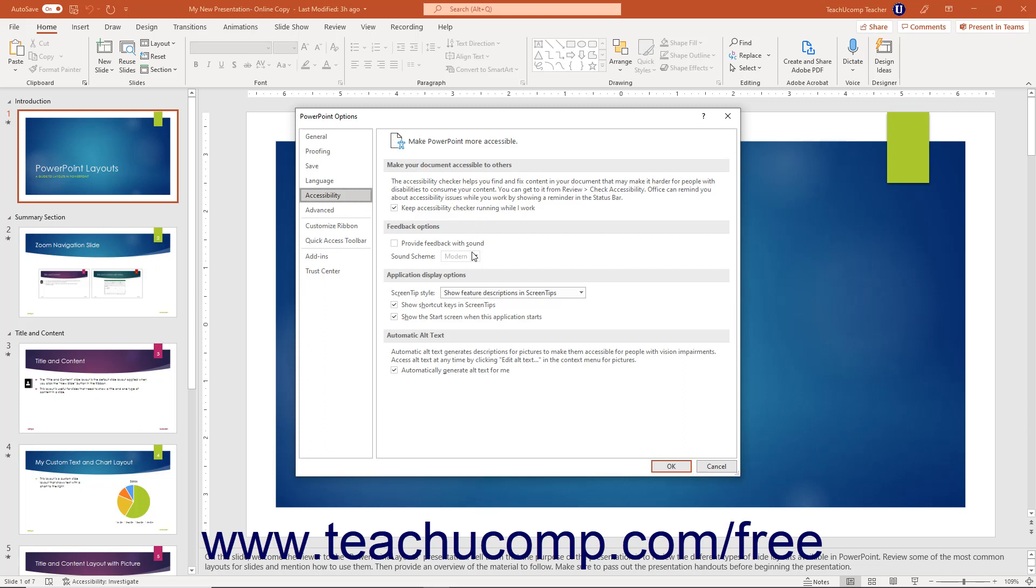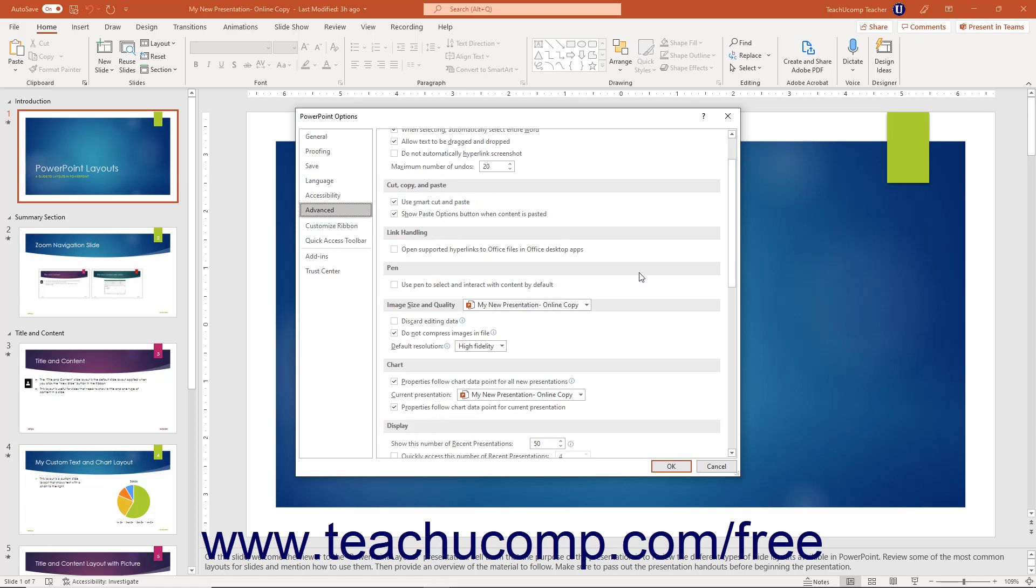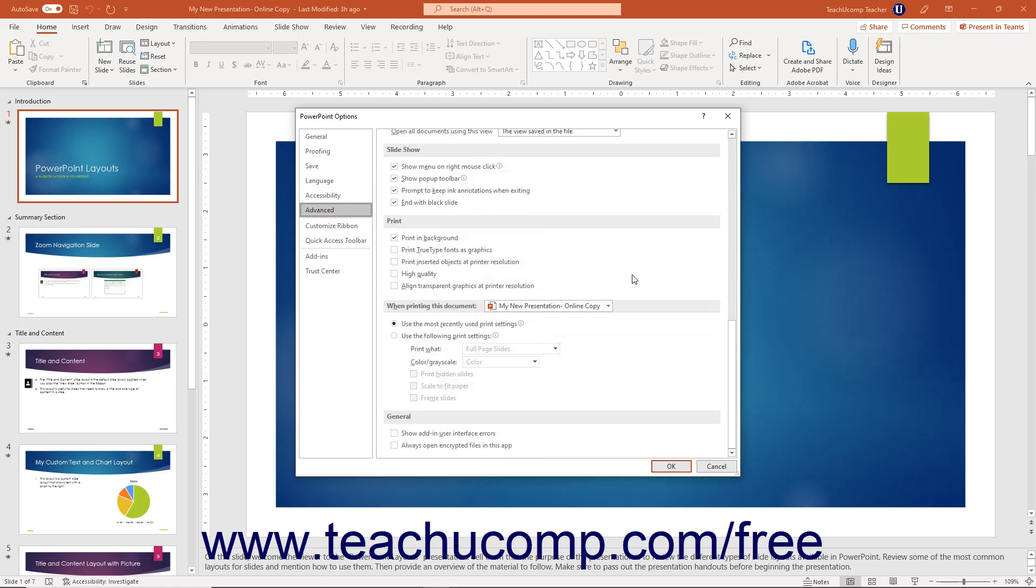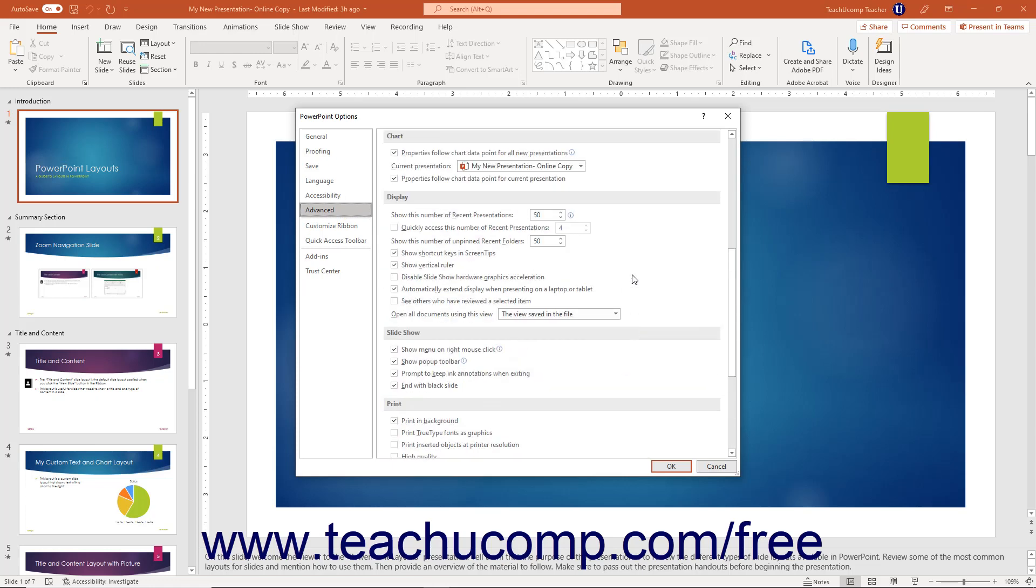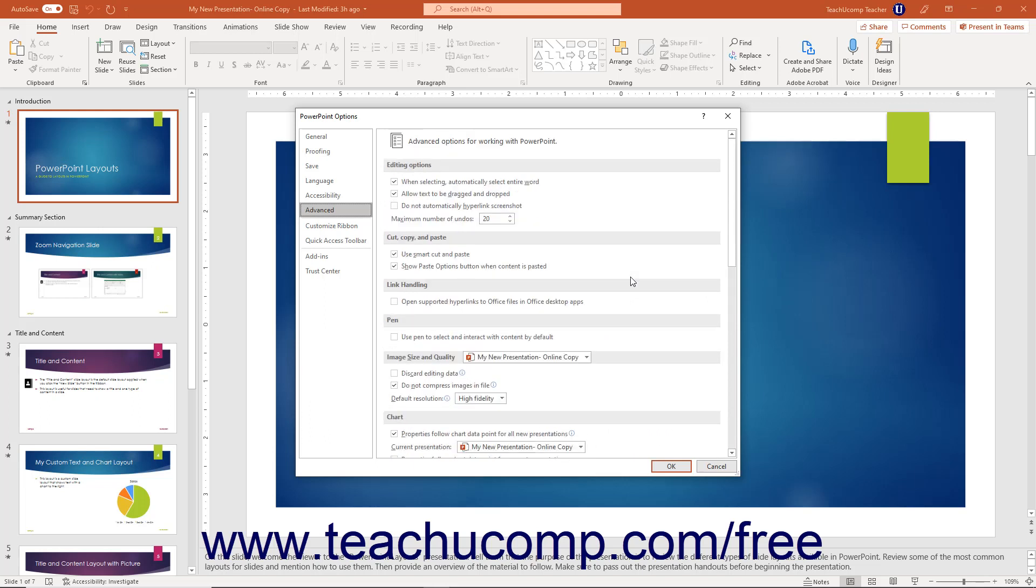To view PowerPoint's advanced options for many different types of miscellaneous settings, click the Advanced Options category. Each set of advanced options is grouped together by subcategory to the right. You can check or uncheck the checkboxes to enable or disable the features shown in each section.